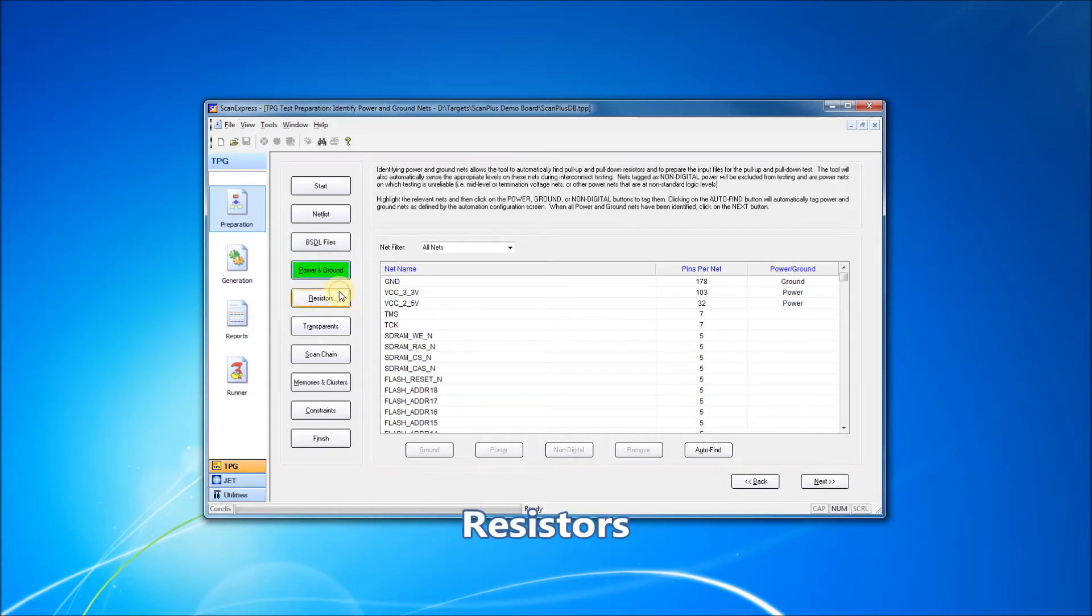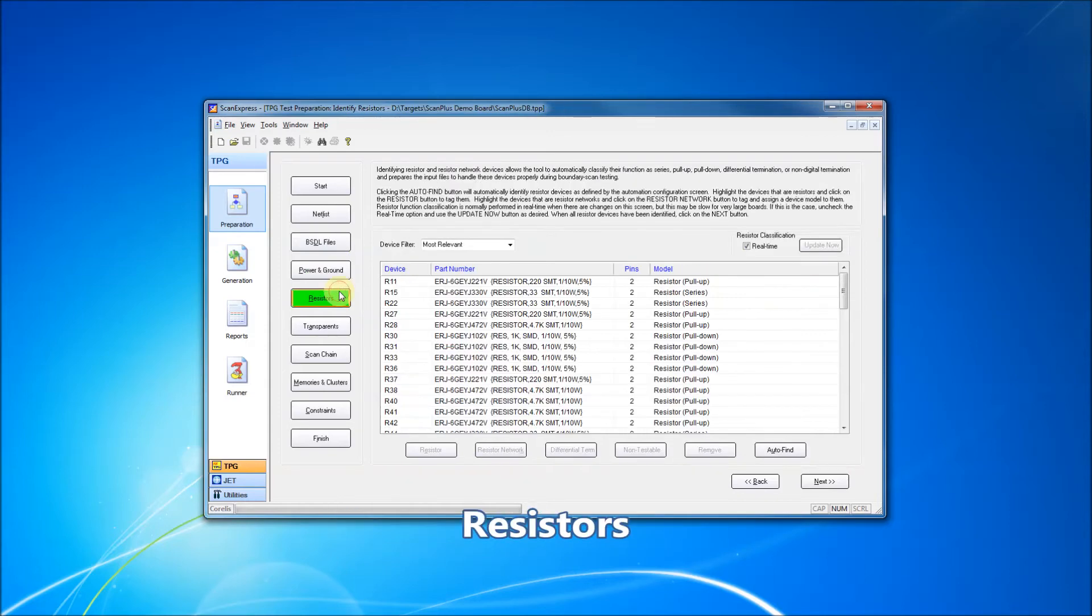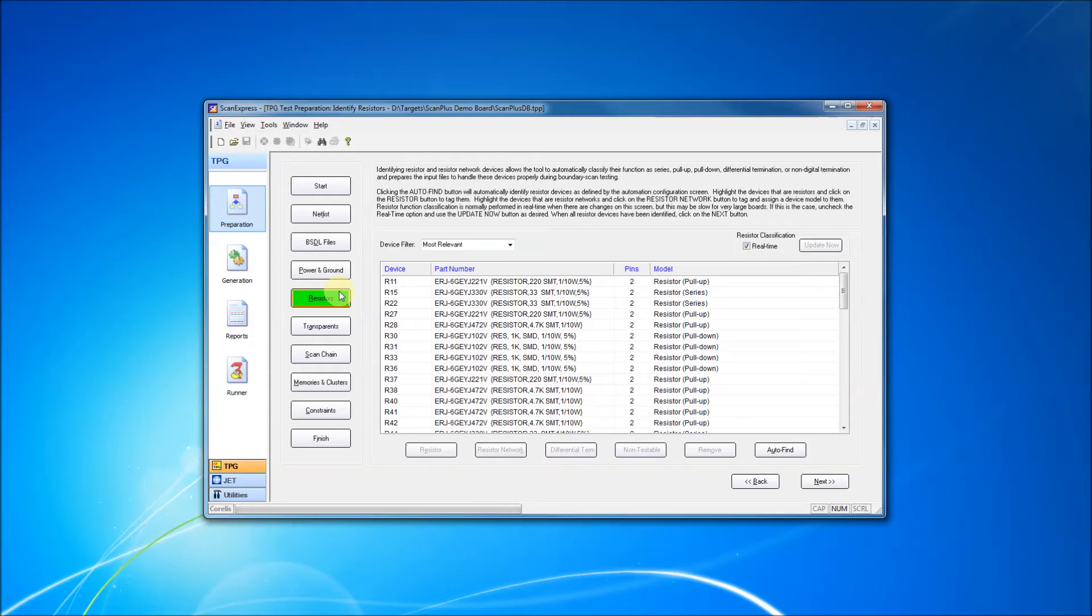Now we identify resistors and resistor networks. The software will automatically identify resistors as pull-up, pull-down, series, or termination, depending on information provided.